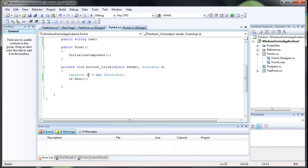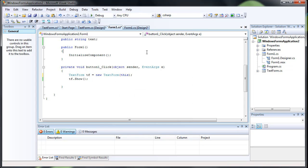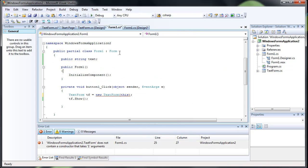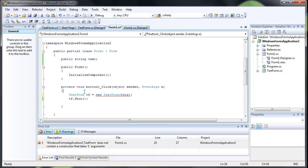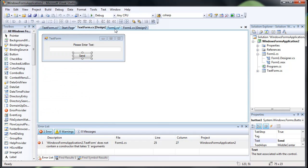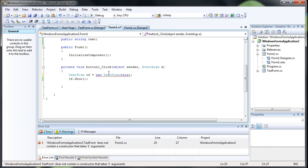When you actually do this text form tf equals new text form, what you want to do is you want to pass it this. And it's basically meaning it's passing form1. So it's passing itself to the new form. So when it does that, that means we can access all these variables. And it's giving me an error because I have to edit this.